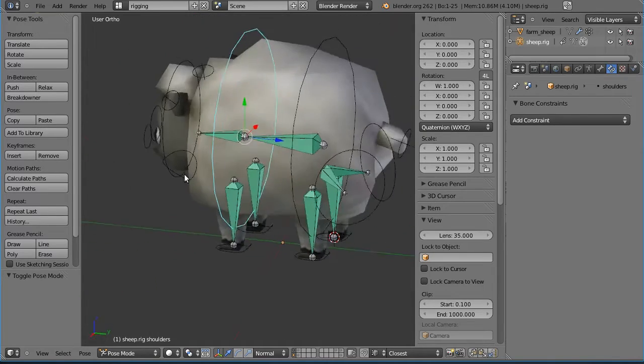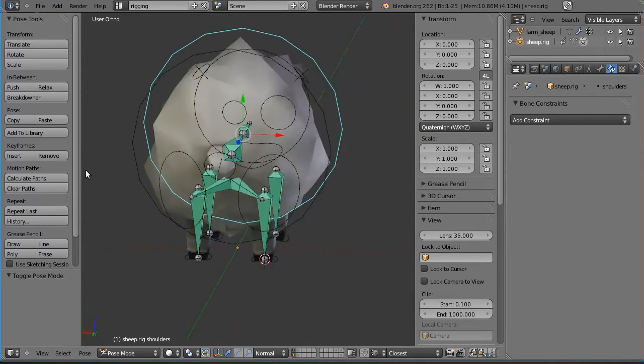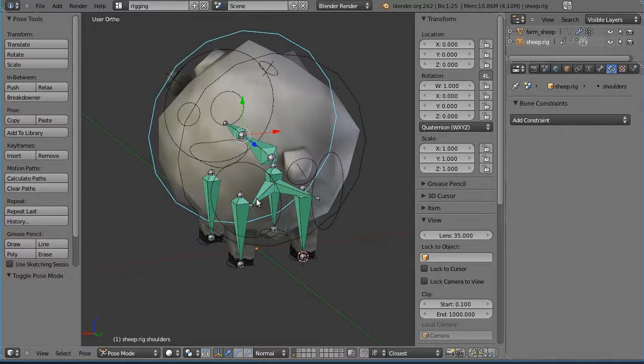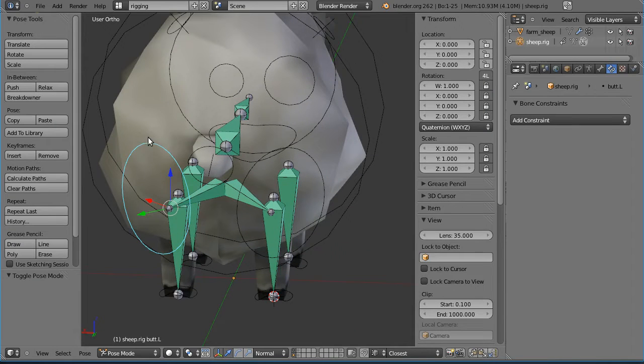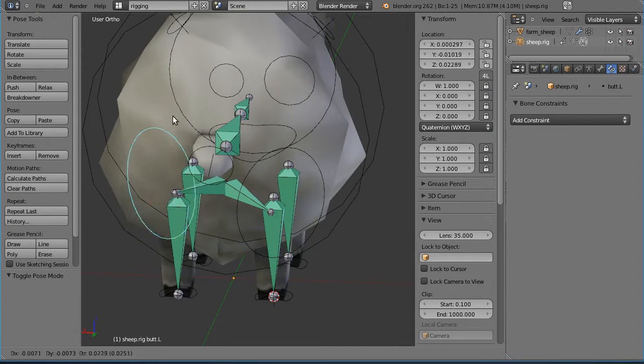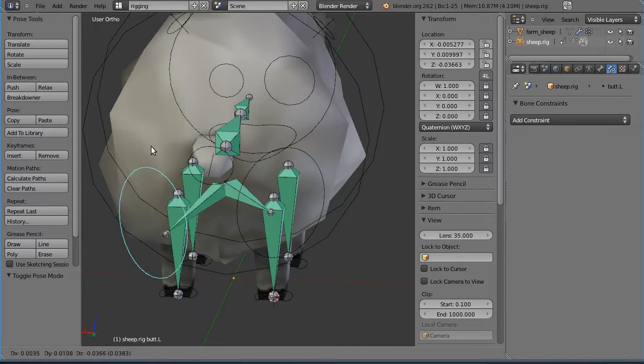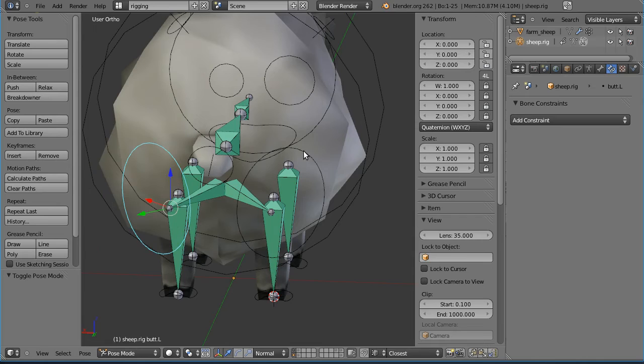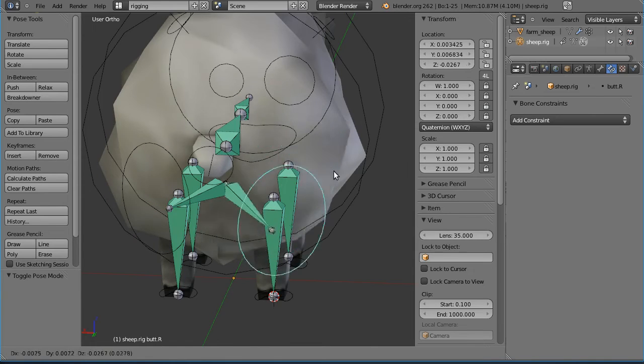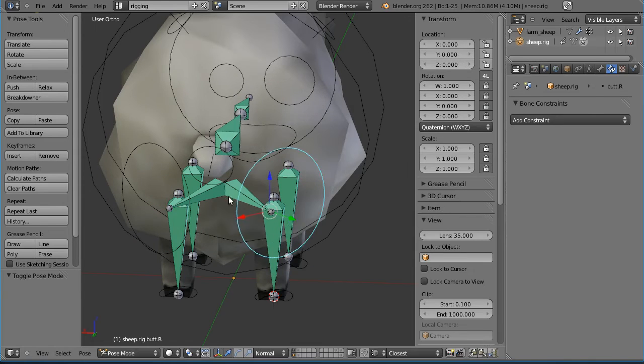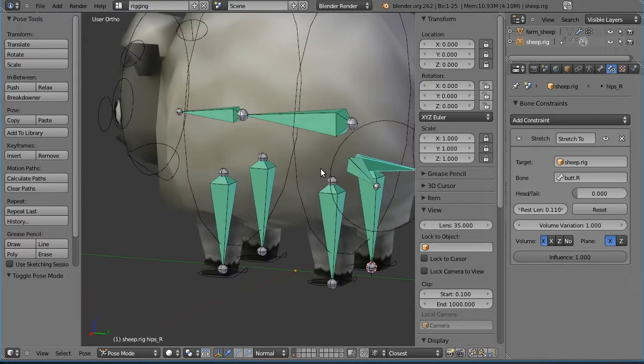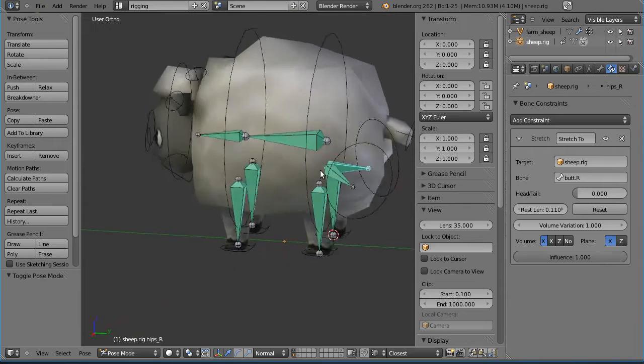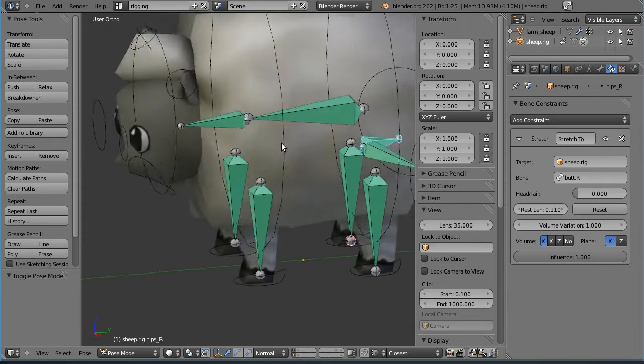I mean, that's basically it. You've got a few stretch-to constraints here. So that's how you do the butt animation, but the actual deformation is taking place here with these two bones here, stretch-tos.